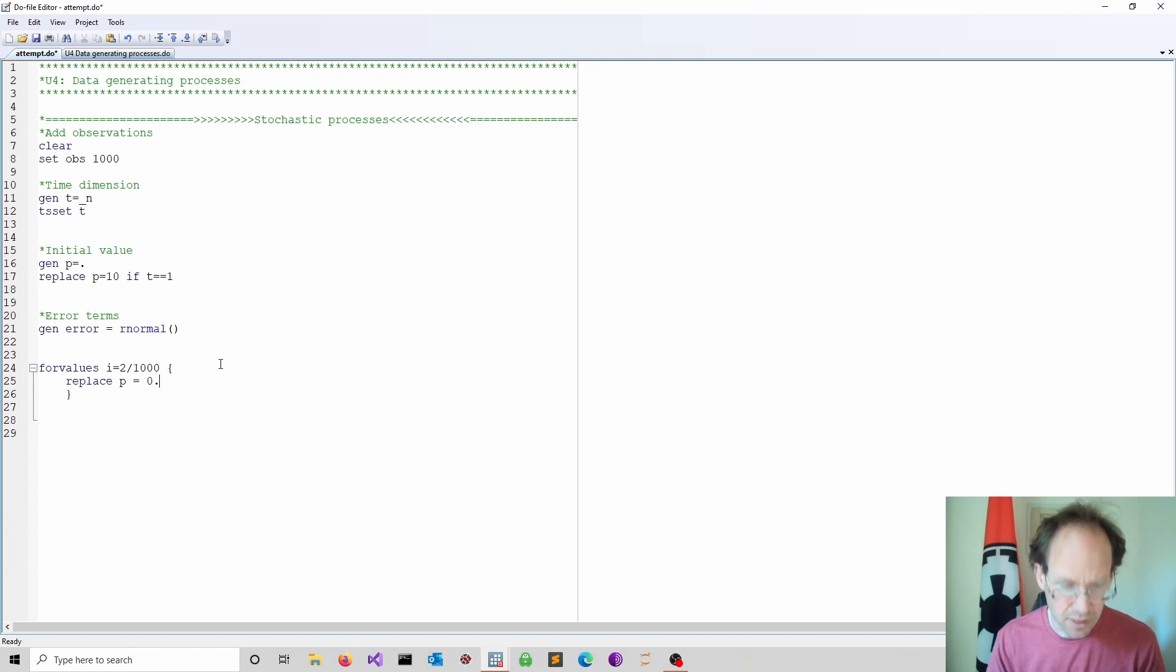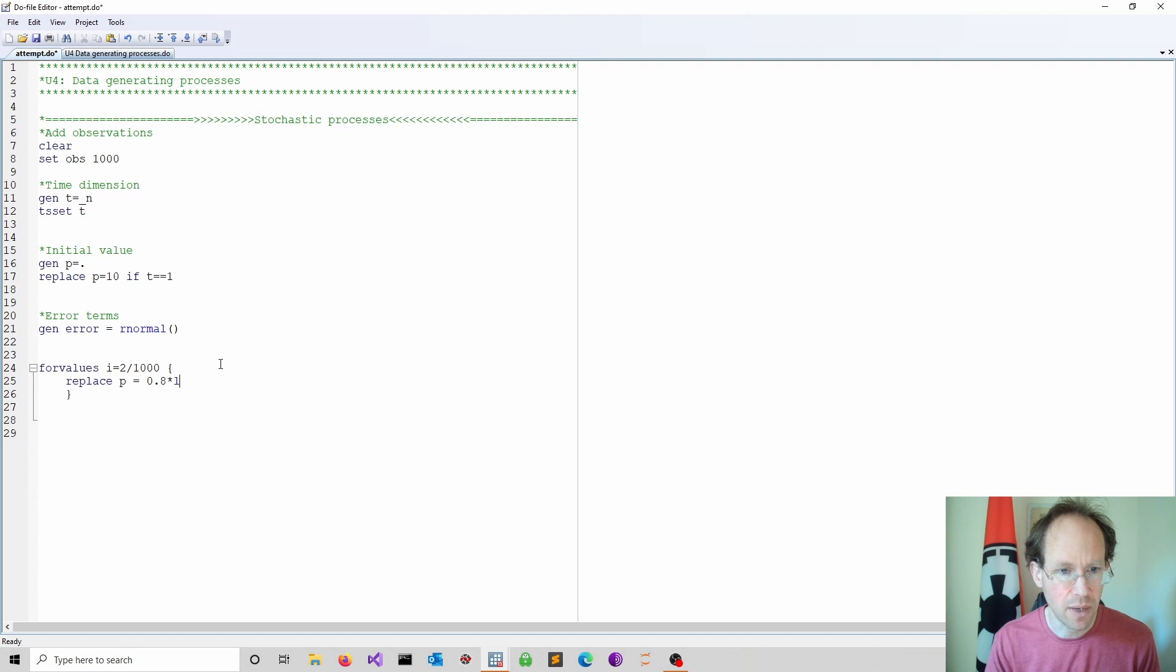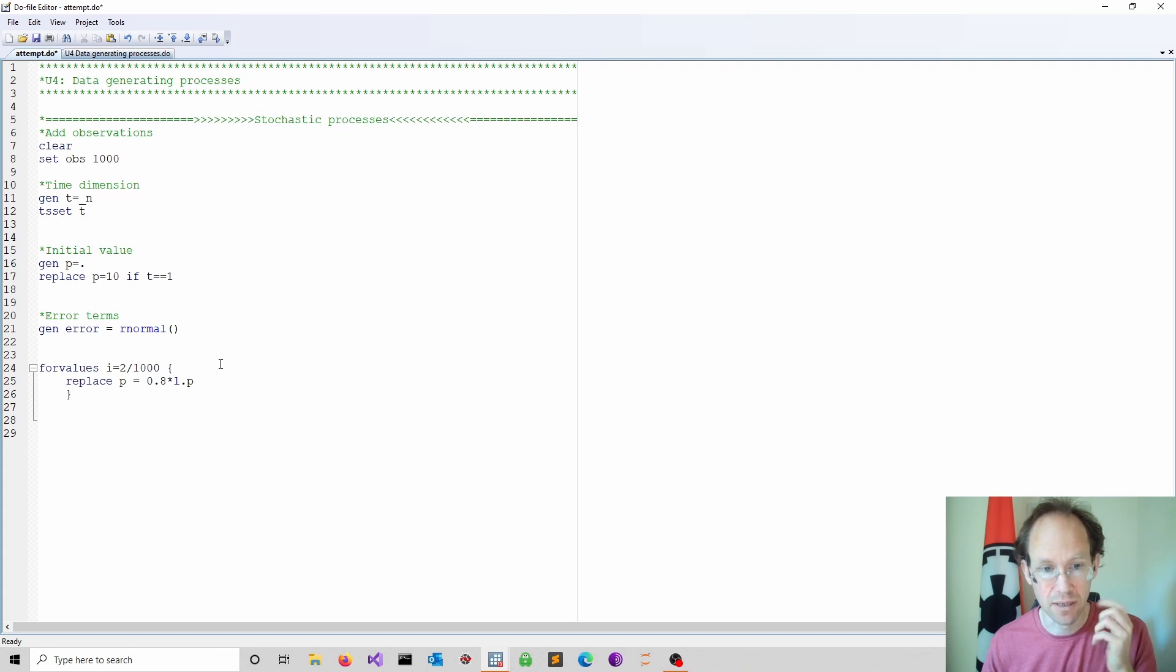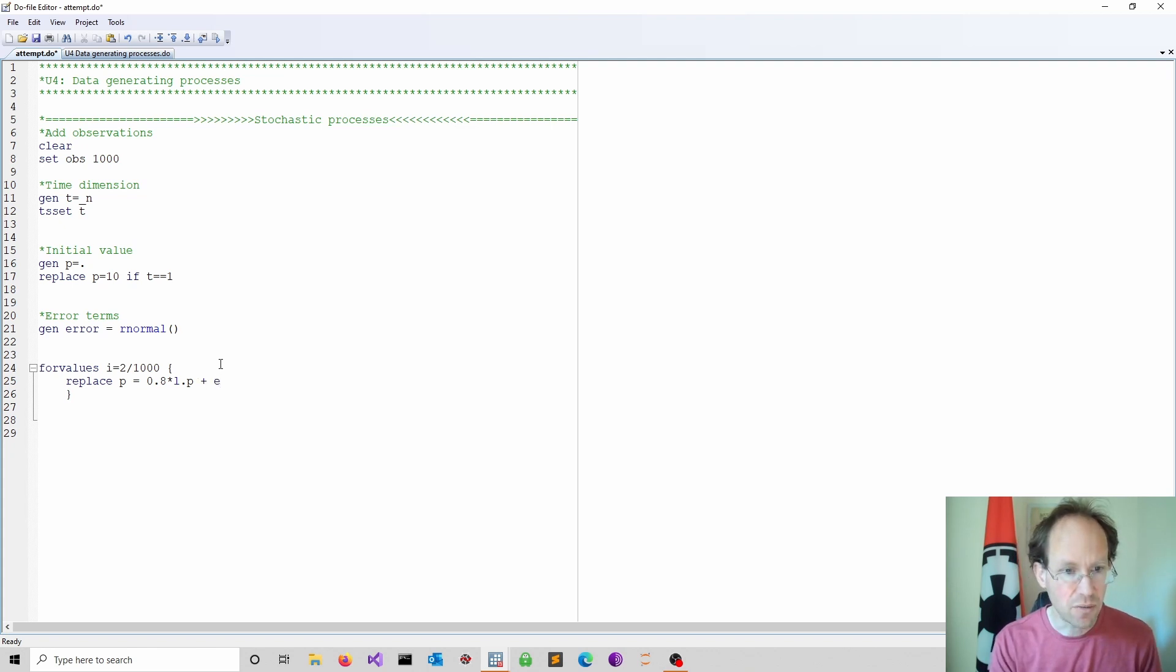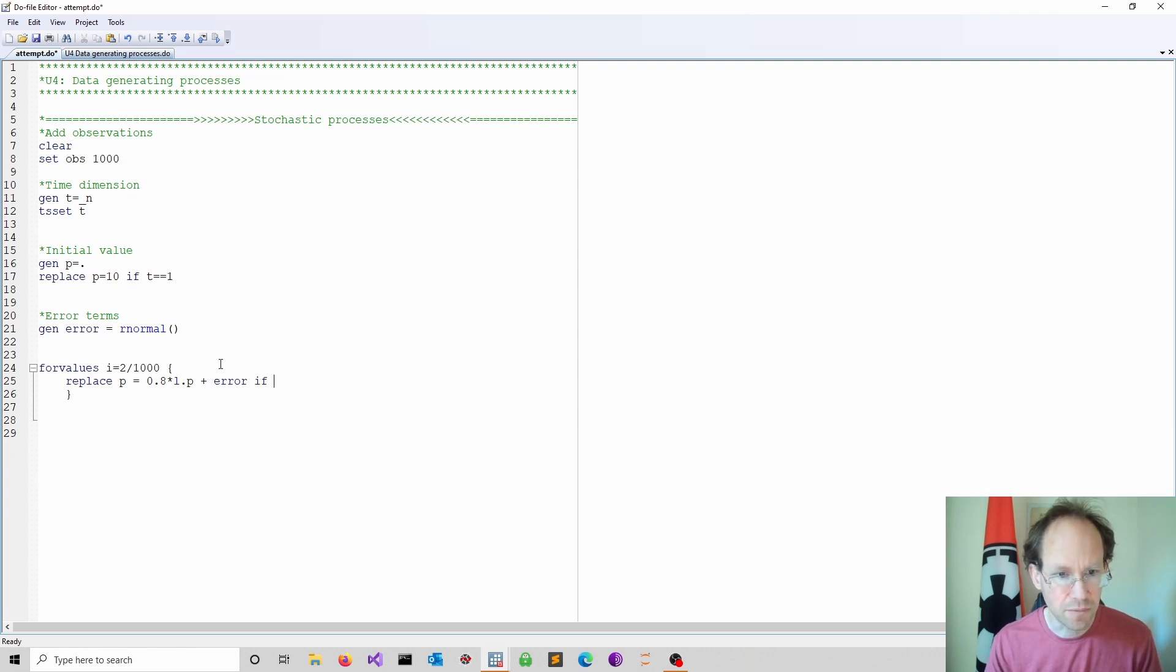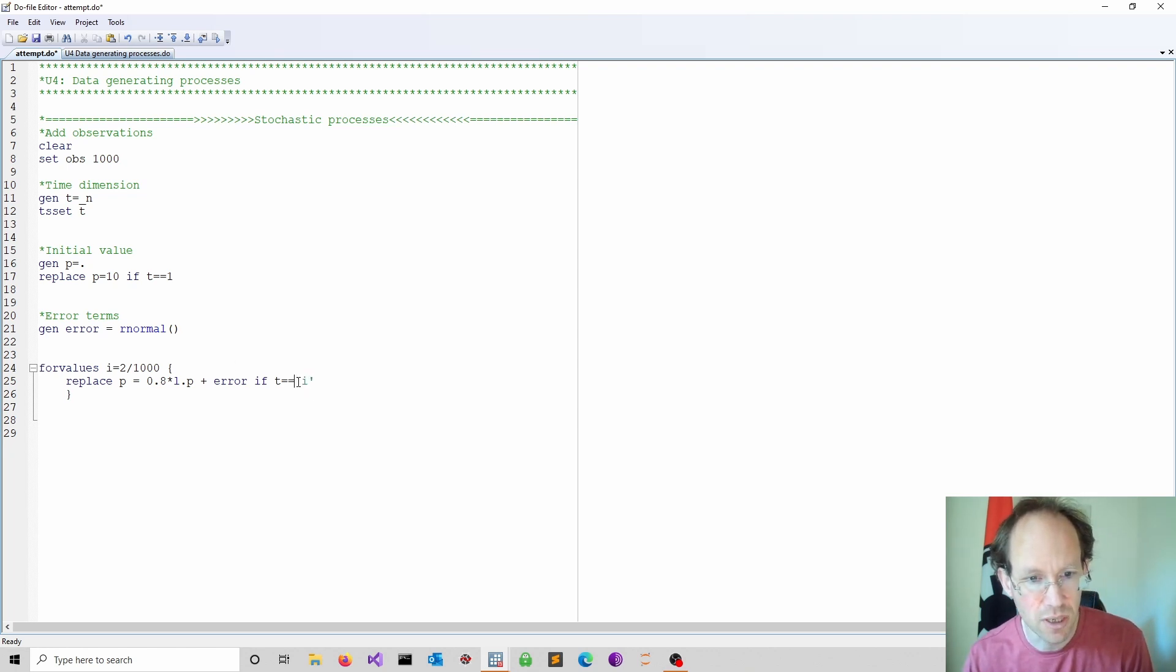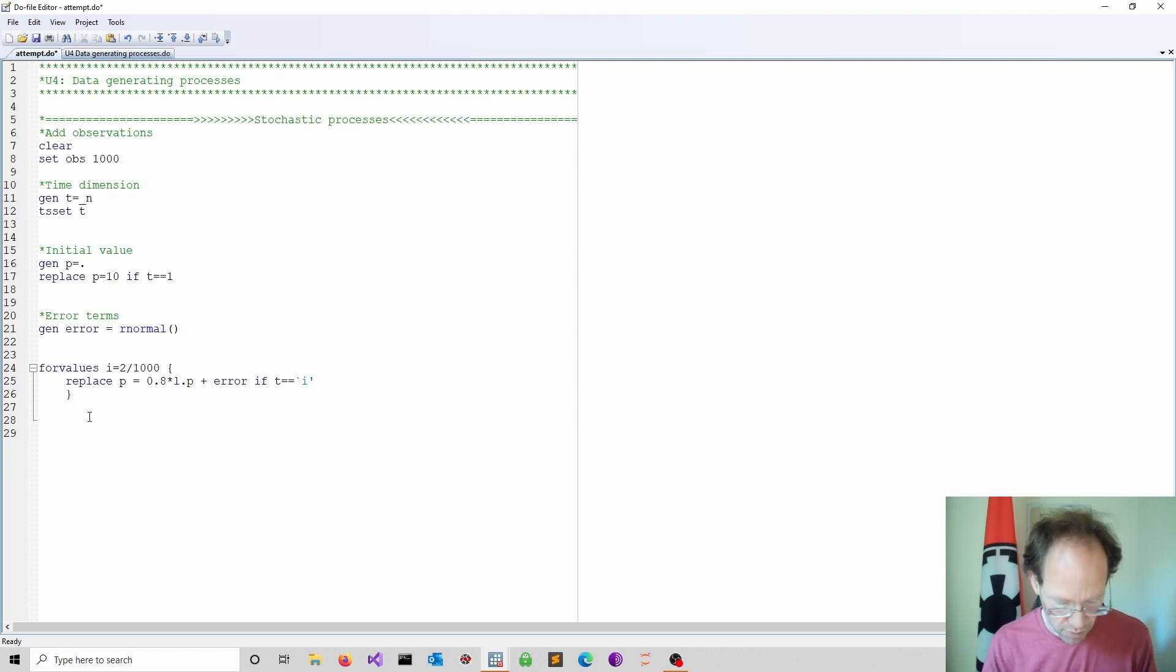I put this at 0.8, but you can try different things. And now L.p for the lagged value of my process. That's the lag operator. We talked about this in previous videos. And then I throw in the error term. And I do this if t is equal to i. That's my index. Again note I have to use quotation marks. So that will generate my process.